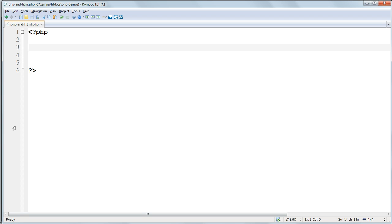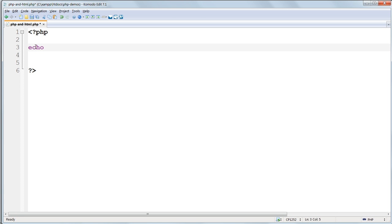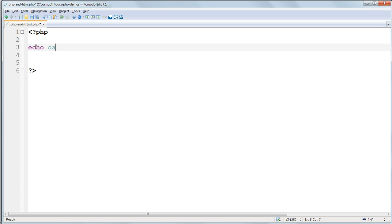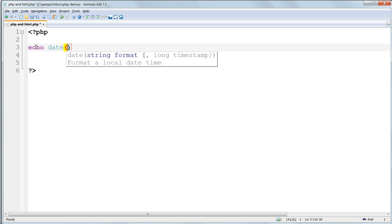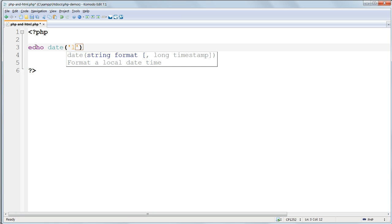Inside the PHP tags type in exactly what you see on the screen: echo and then a space, date, and then parentheses, and then inside the parentheses single quotes, and inside the quotes lowercase l, and finish the line off with a semicolon. PHP commands generally have to end with a semicolon. It's a bit like a full stop at the end of an English sentence - it tells the server the statement's finished, otherwise it'll run on to the next line and that'll be rubbish.